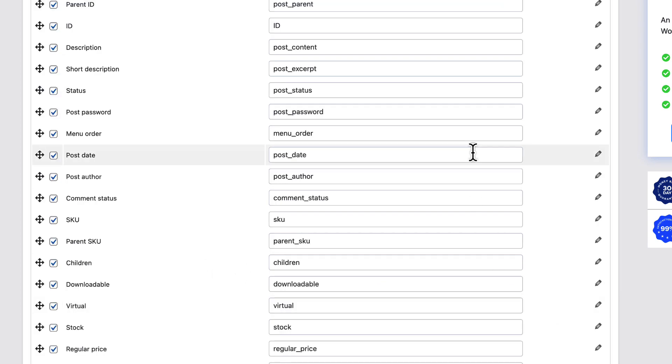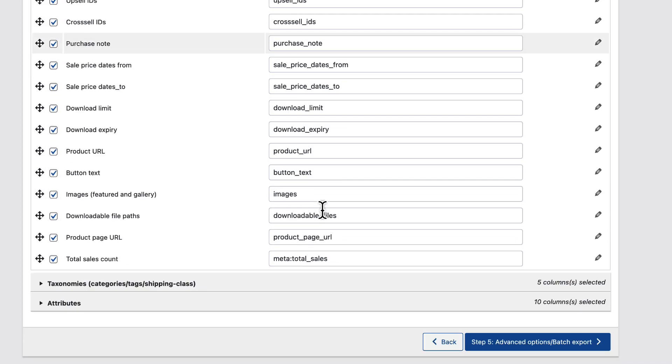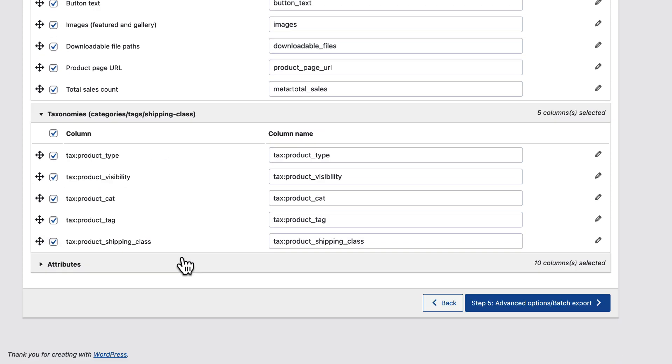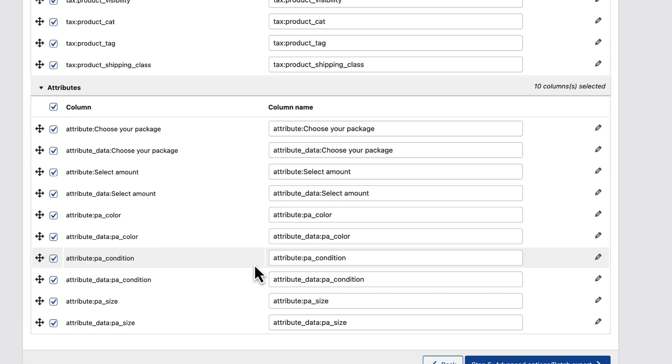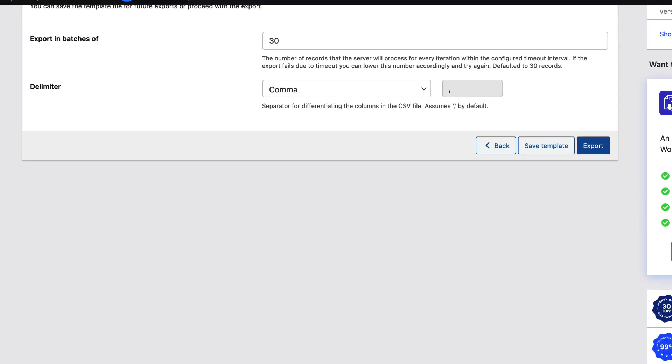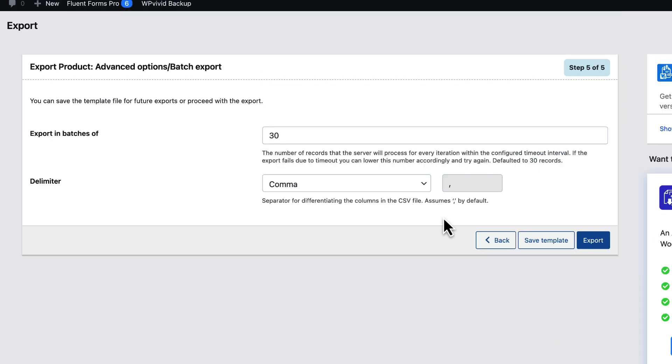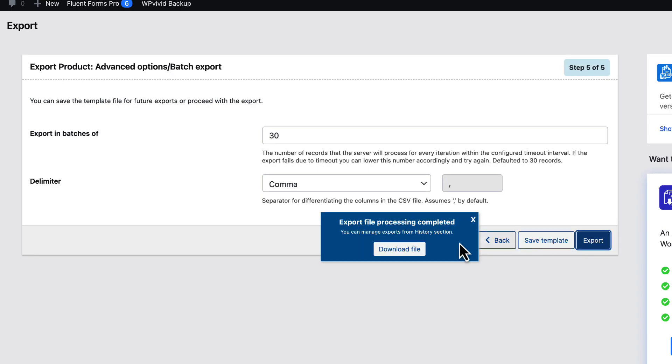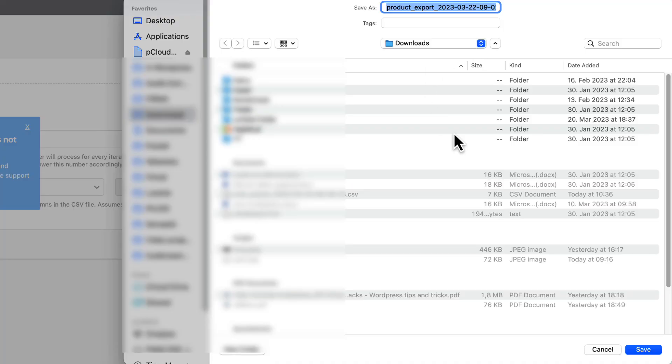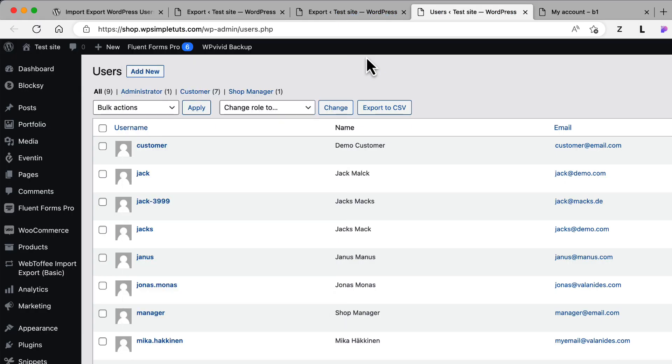Now let's map it. You'll see that the same options with the users, only the fields are a bit different. There are also categories and attributes. Now let's export it as a file. Save. Go to the other site.